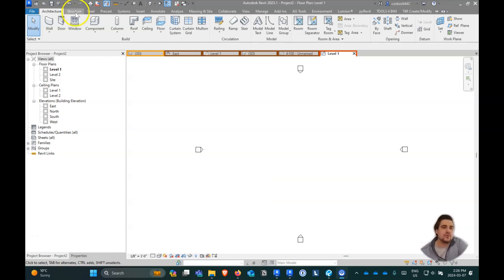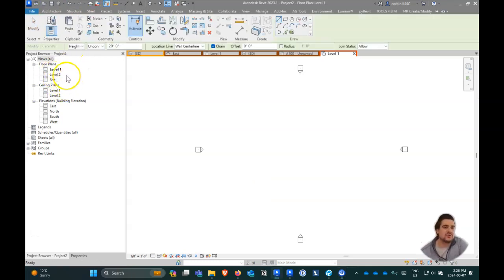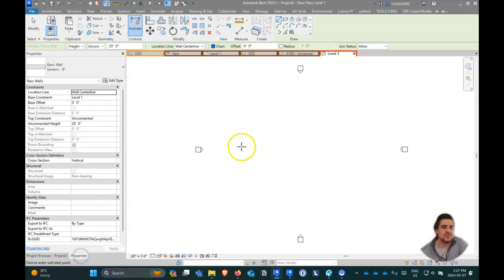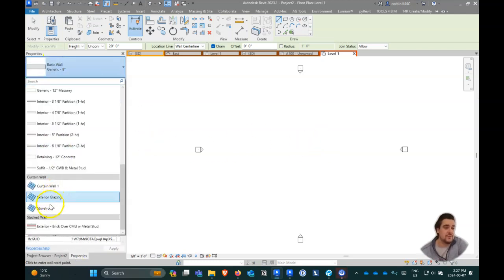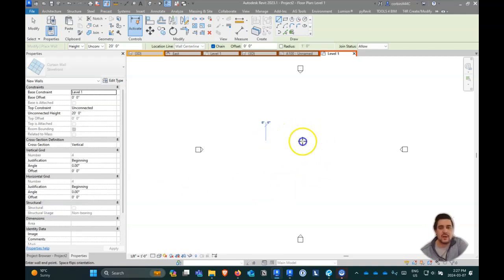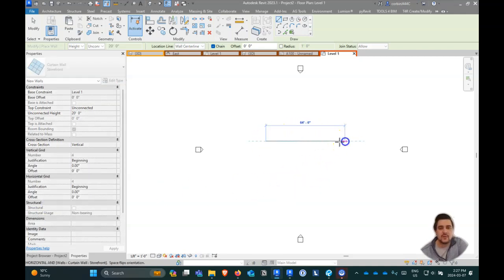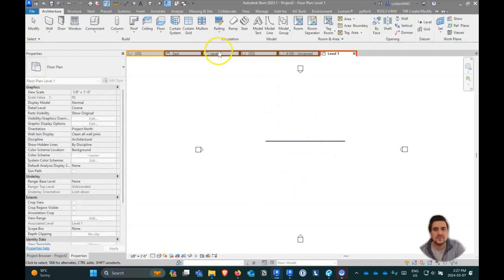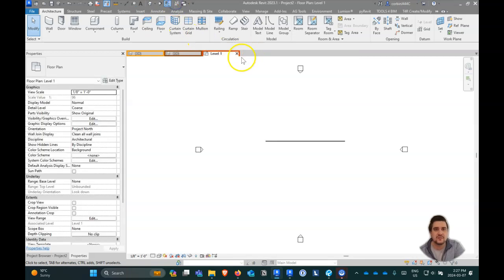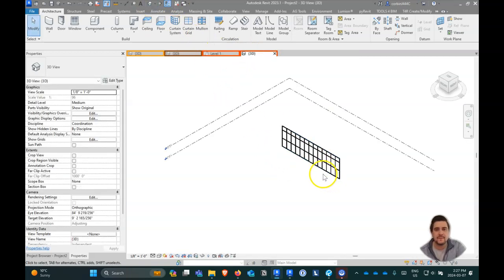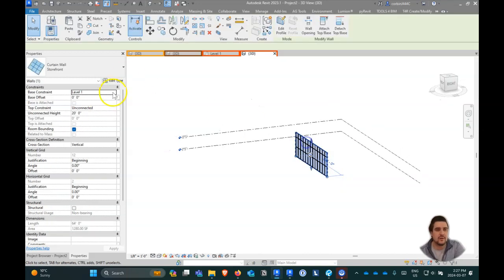Curtain walls are actually a really interesting tool to draw facade elements. I'm just going to draw a curtain wall here — let's see what this looks like in 3D. So we have a basic curtain wall here; let's make this go up like 40 feet.